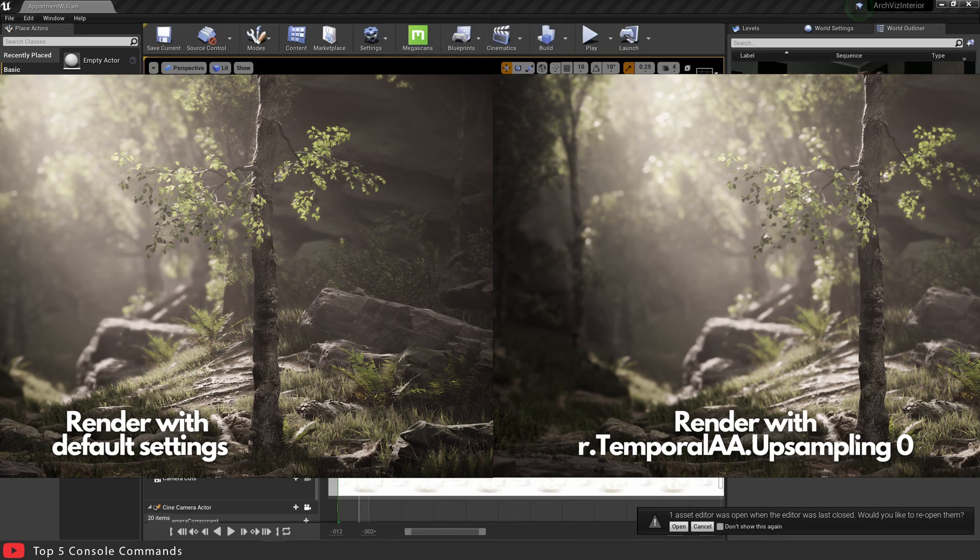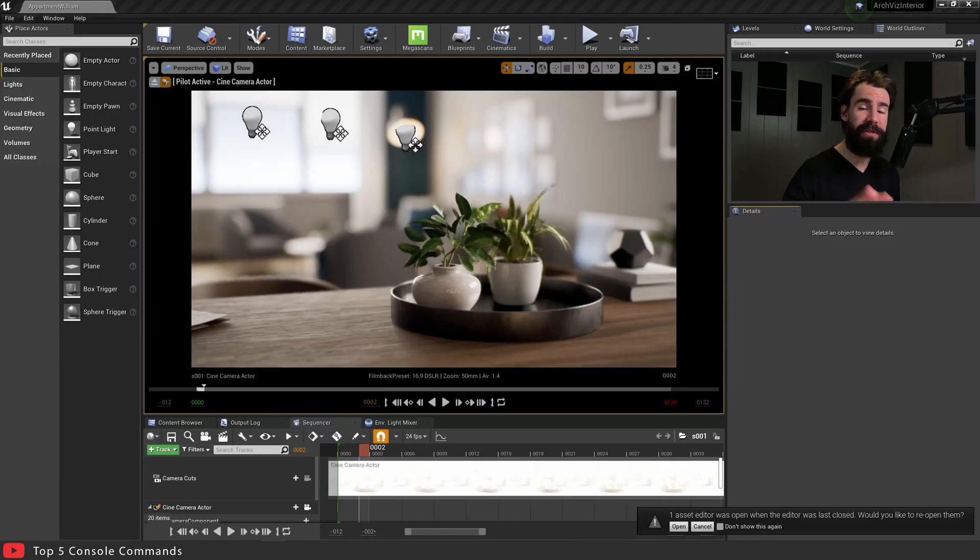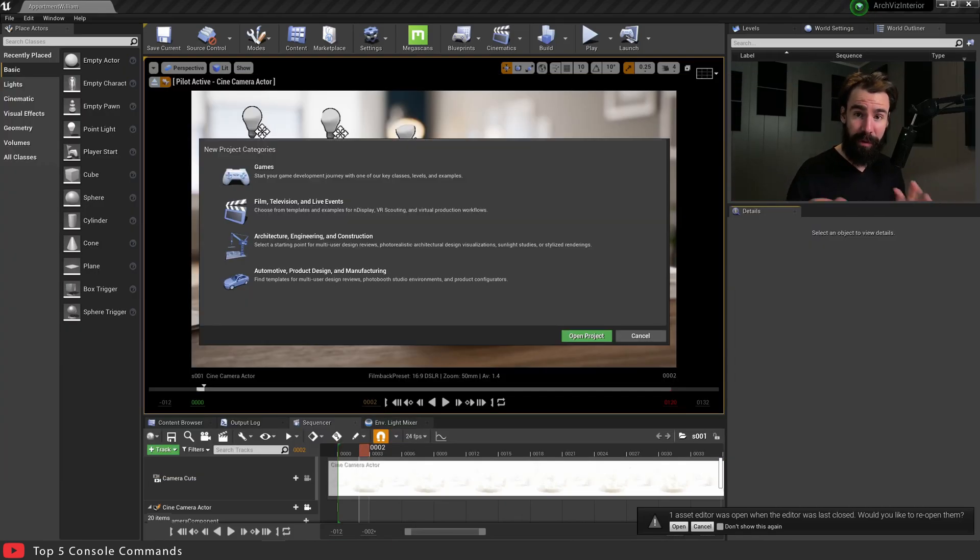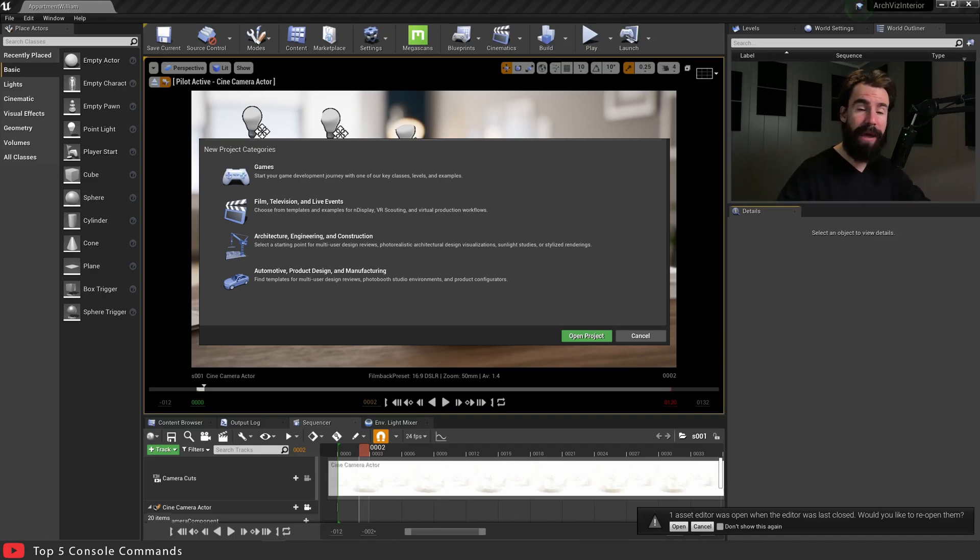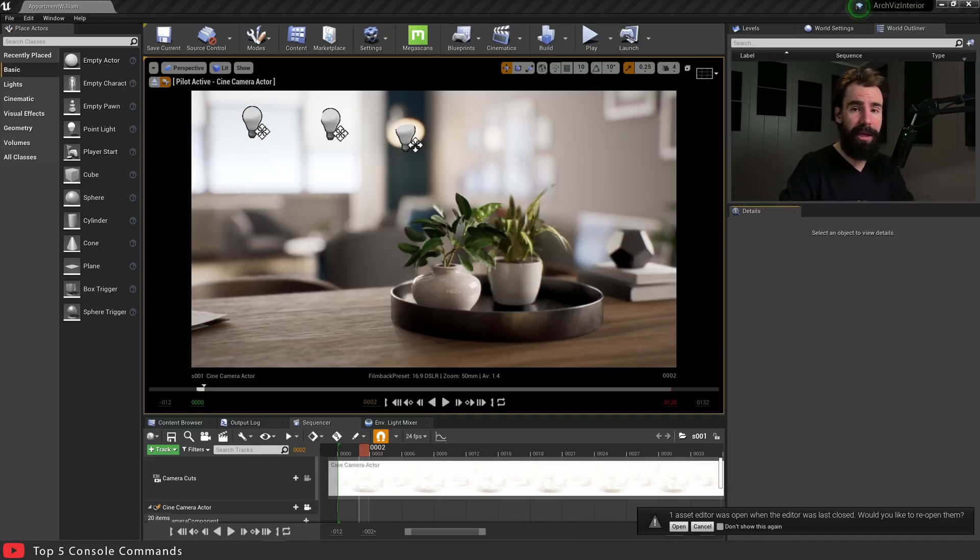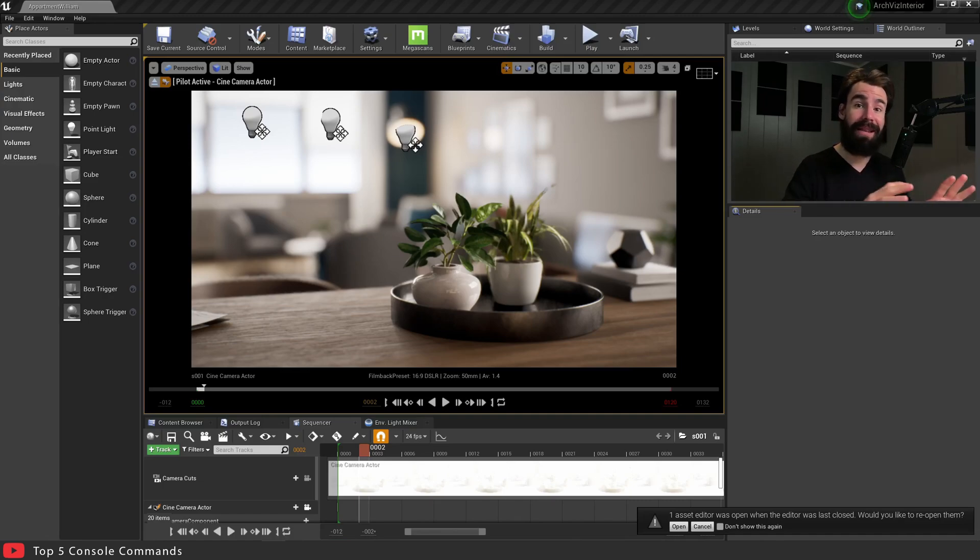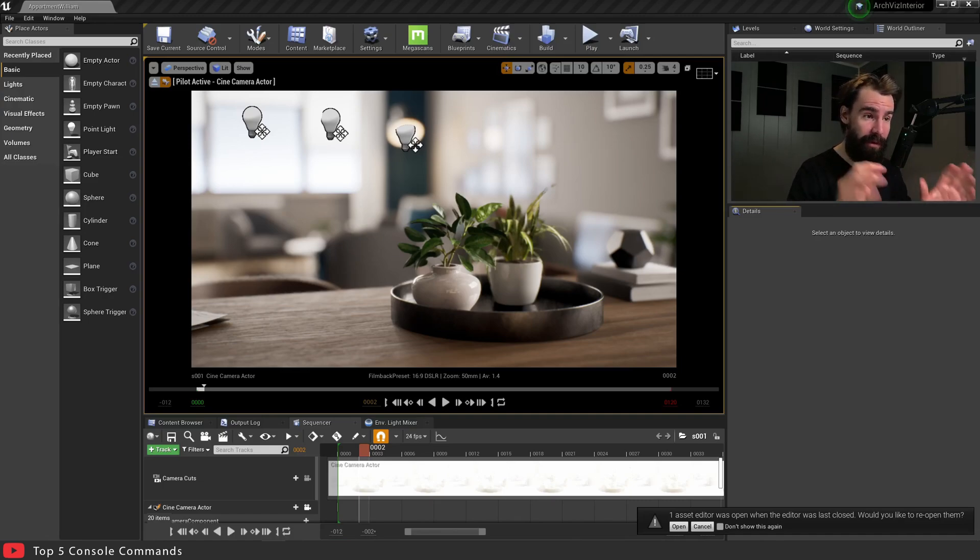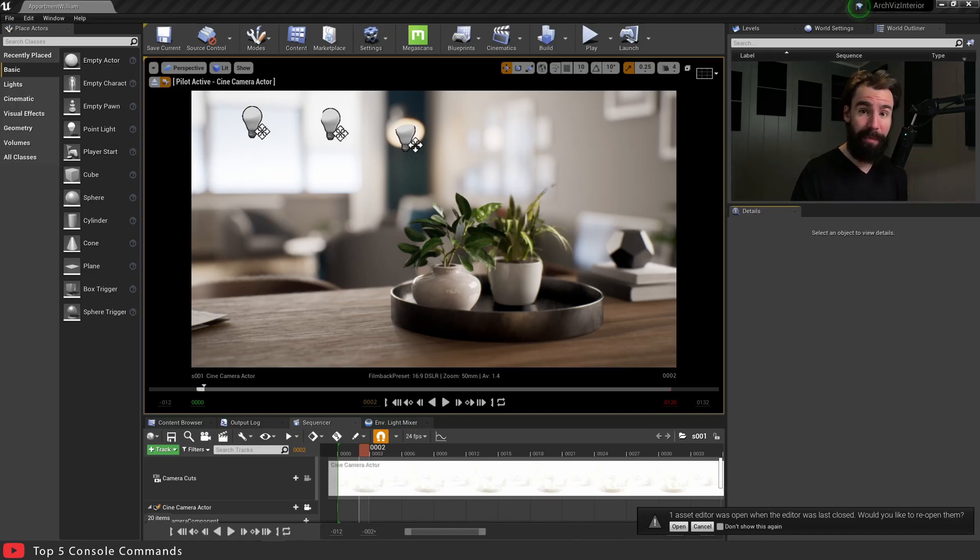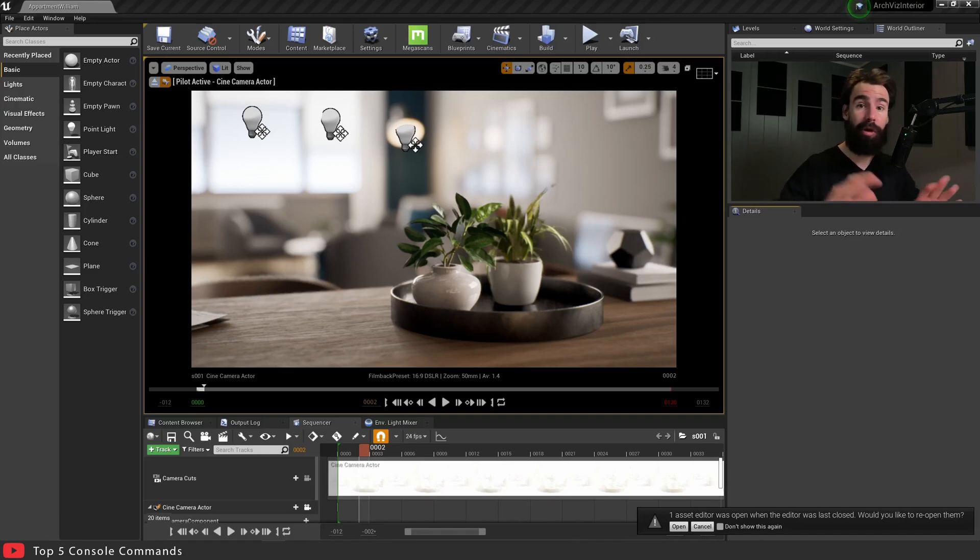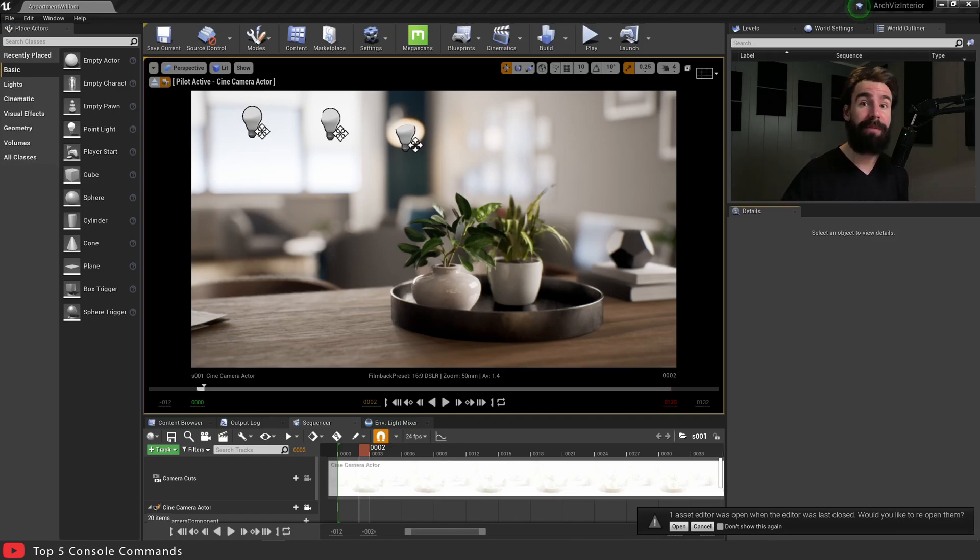Now a little disclaimer here. Depending on which version of Unreal and which template of Unreal you're using, this console command may already be activated by default. In some projects it's already enabled by default, some it is not. So if you try this console command and nothing happens, then that's a good thing. It means you don't need to go ahead and manually activate this every single time you start the engine.